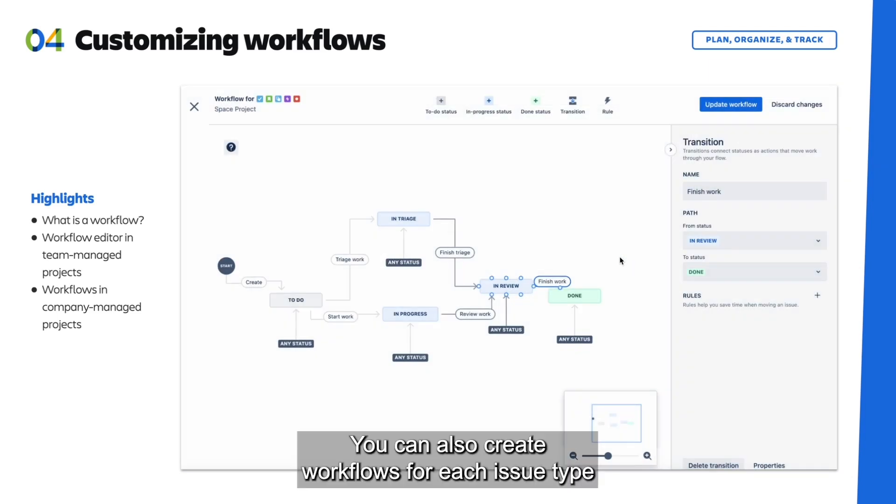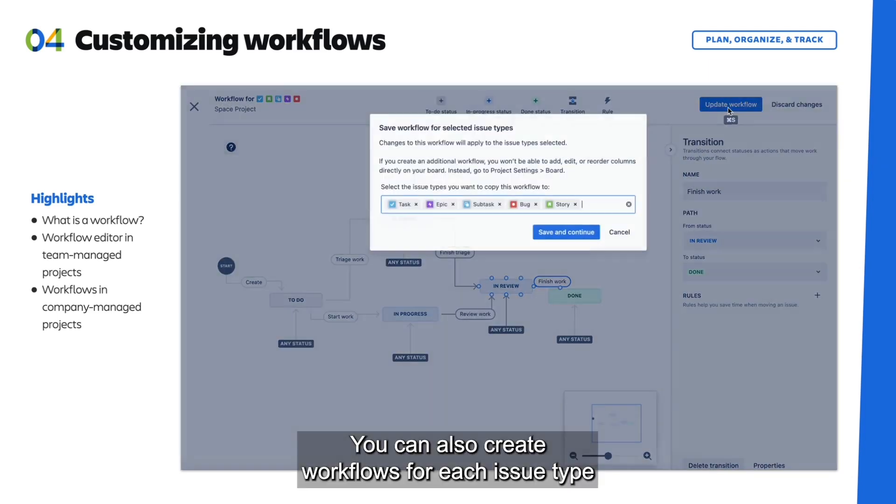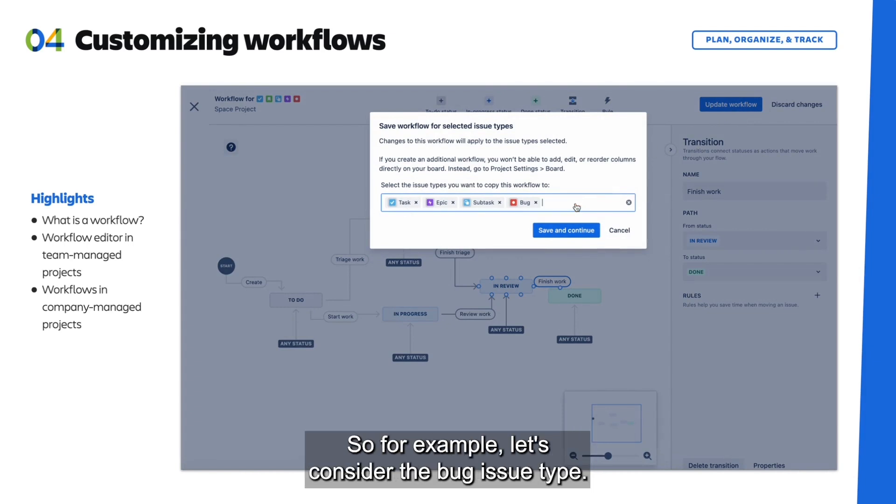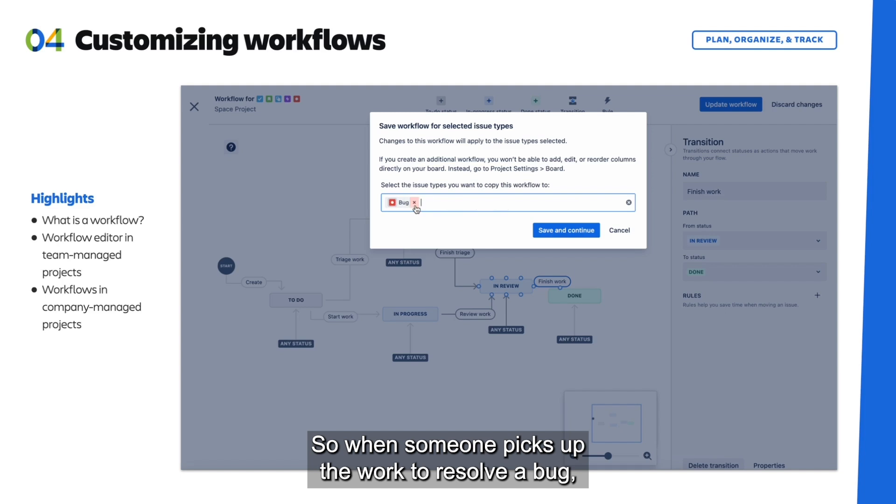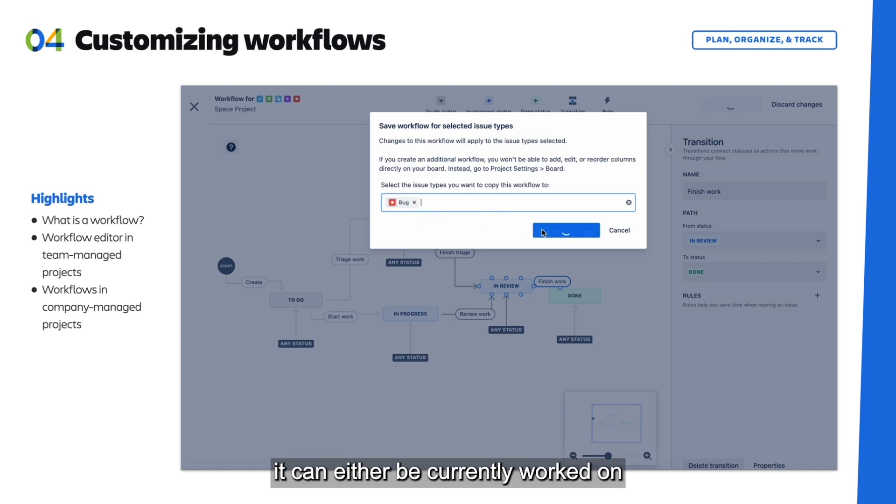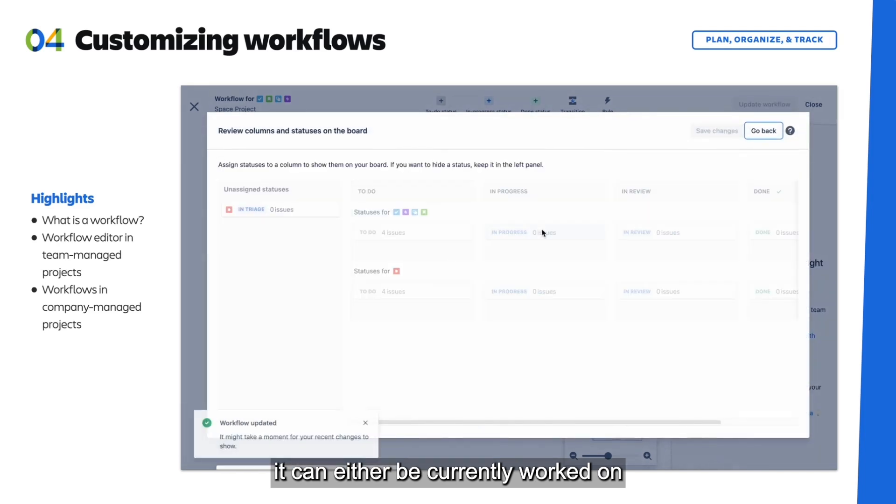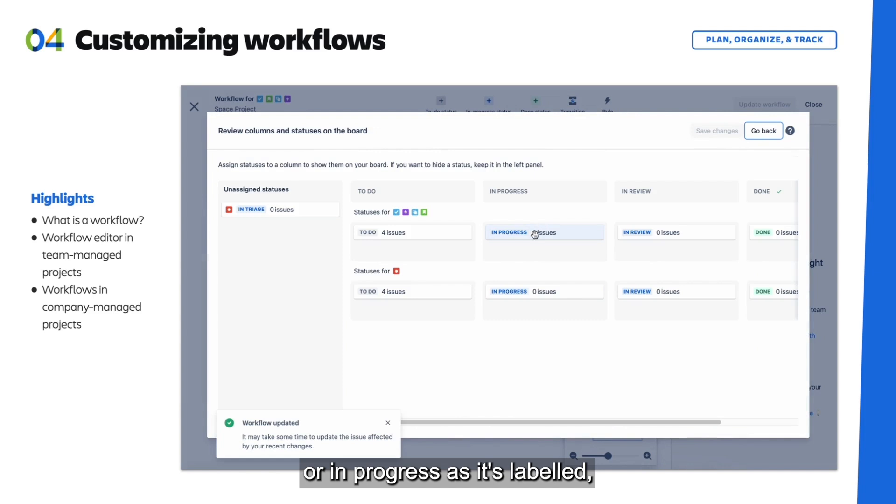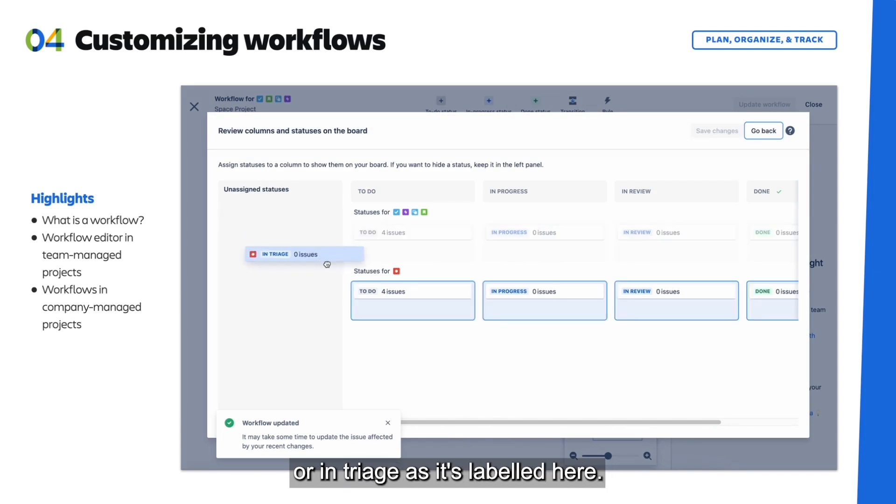You can also create workflows for each issue type and add multiple statuses in a single column. So for example, let's consider the bug issue type. So when someone picks up the work to resolve a bug, it can either be currently worked on, or In Progress as it's labeled, or maybe it's still being assessed, or In Triage as it's labeled here.